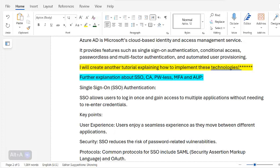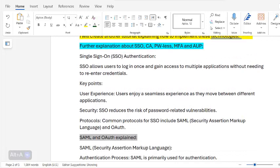Single sign-on, or SSO, allows users to log in once and gain access to multiple applications without needing to re-enter credentials. Key point for user experience: users enjoy a seamless experience as they move between applications.